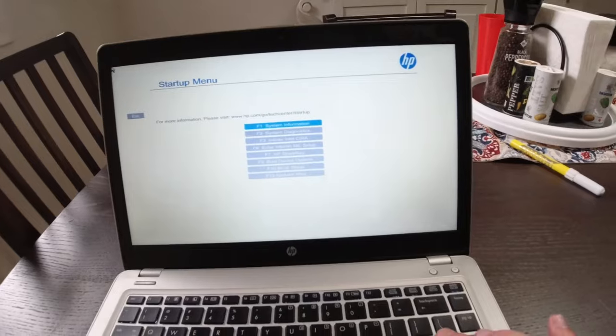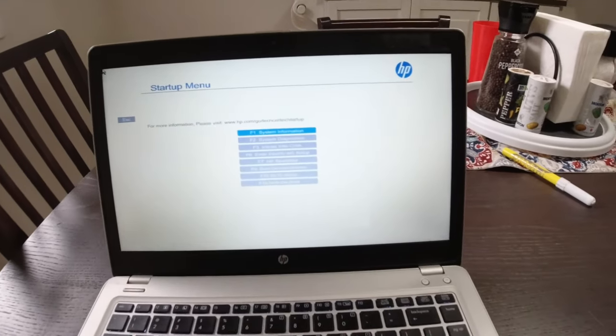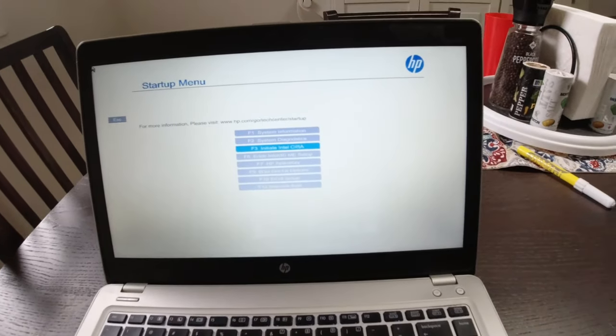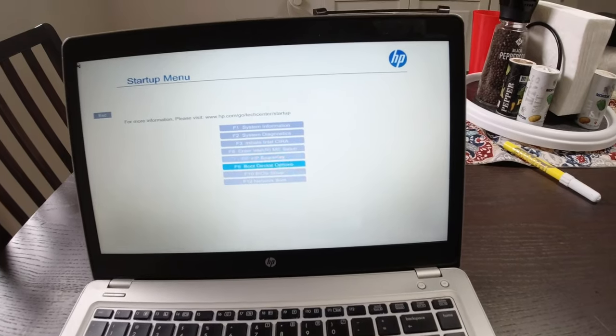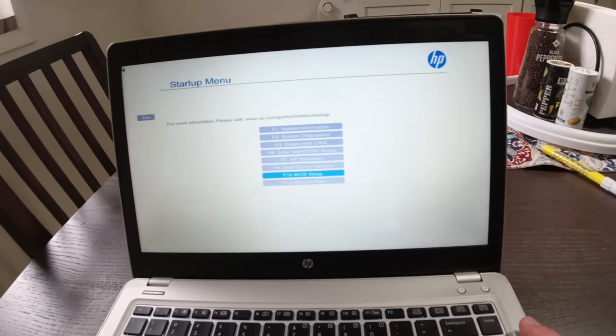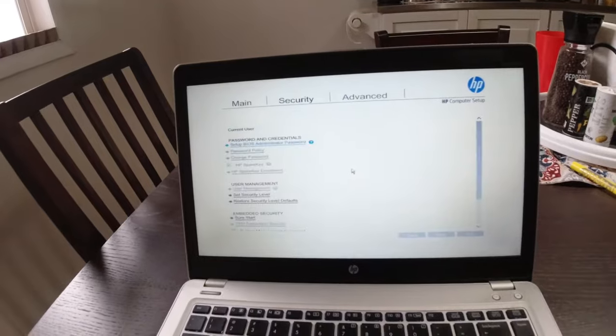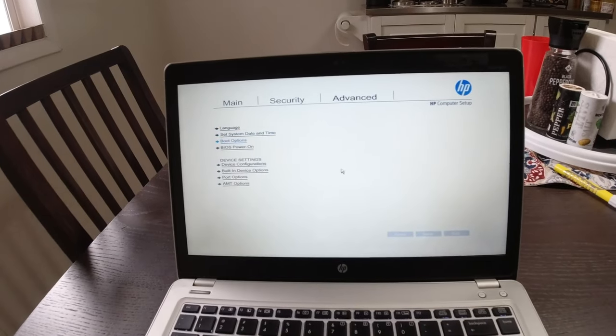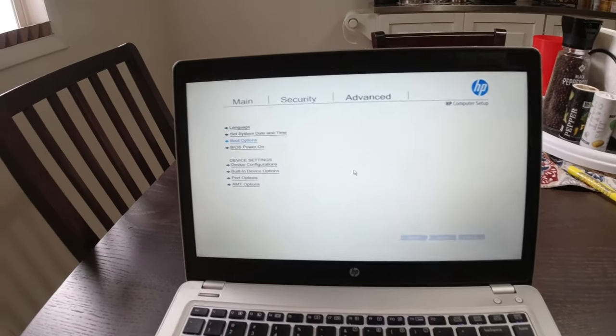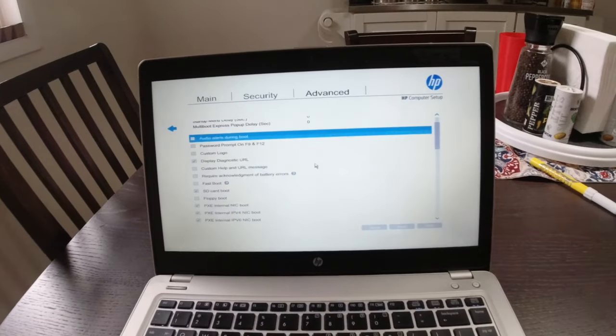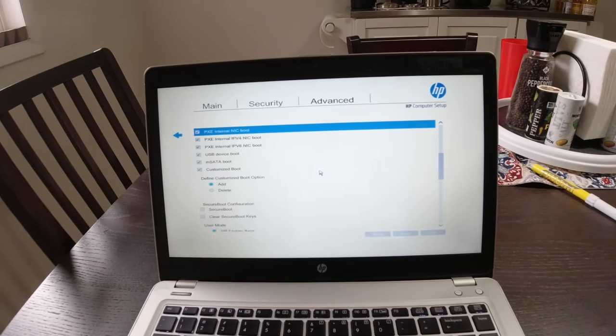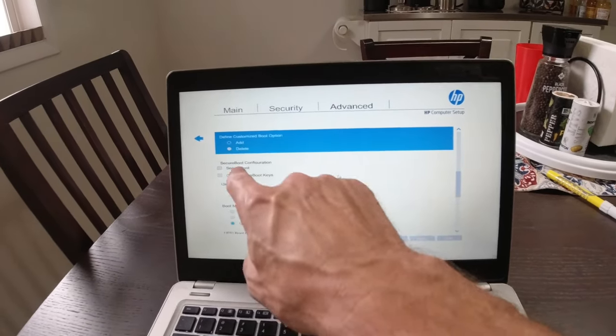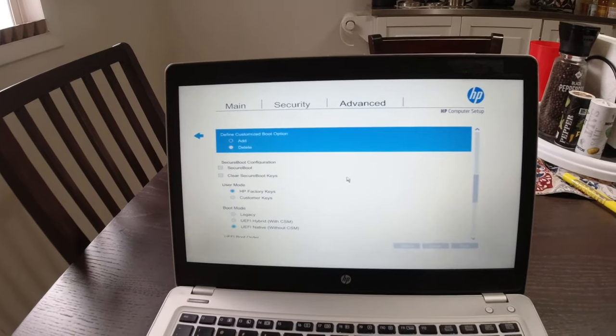And then when I go into, excuse me, sorry, wrong spot. If I go into BIOS setup, then I go over here into Advanced. And I would go down to, I think it's boot options. Let me just check this. Yeah. So if we scroll down here, I turned secure boot off by the way.